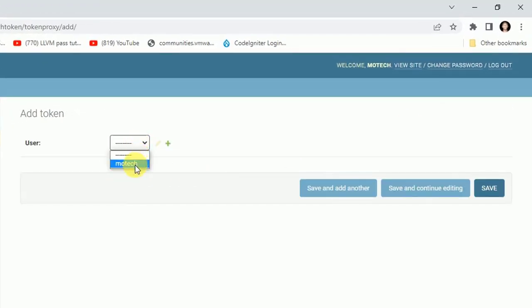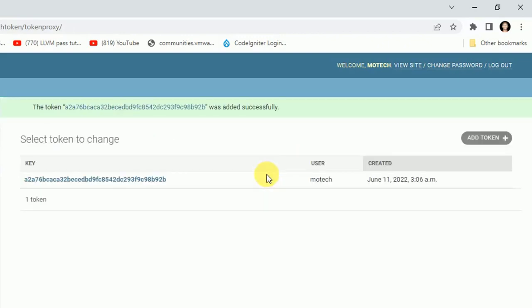User is more tech, then I click save. After that, you can see this is the token for user more tech.